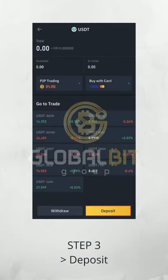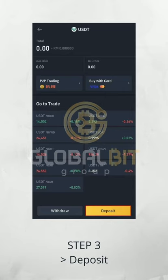Step 3. Now you need to press Deposit. Then your TRC20 wallet address will be showing up.